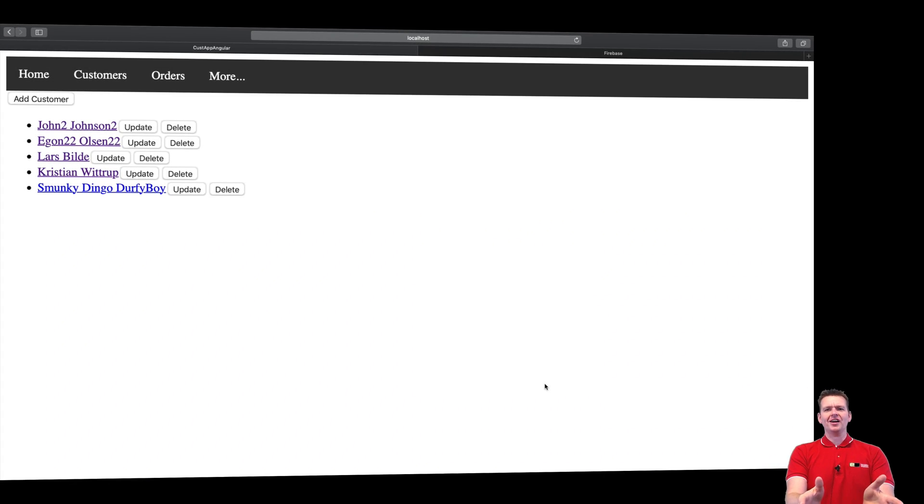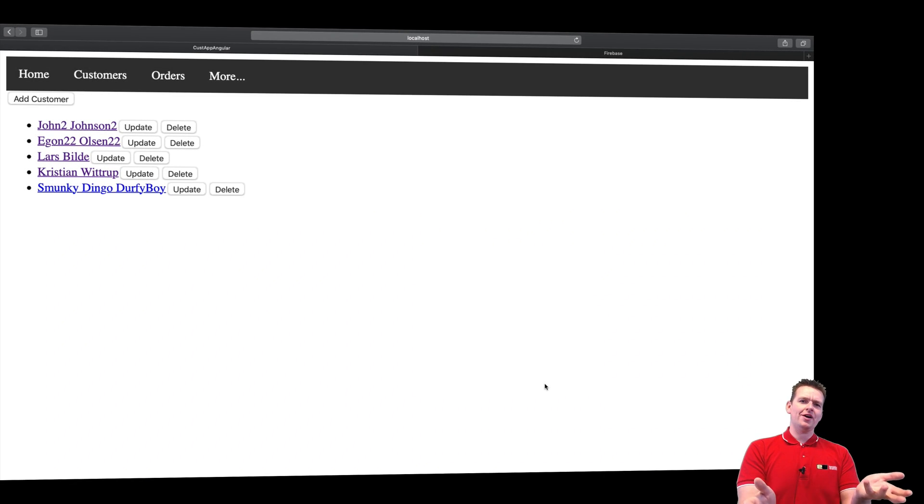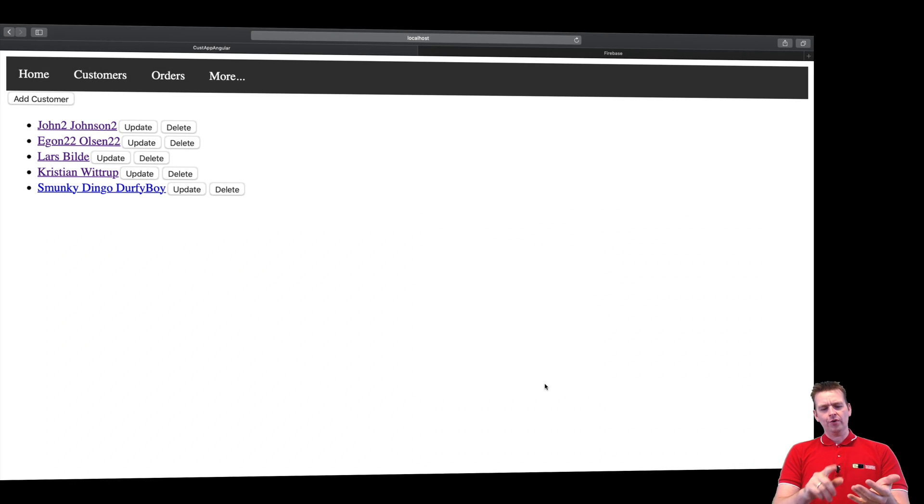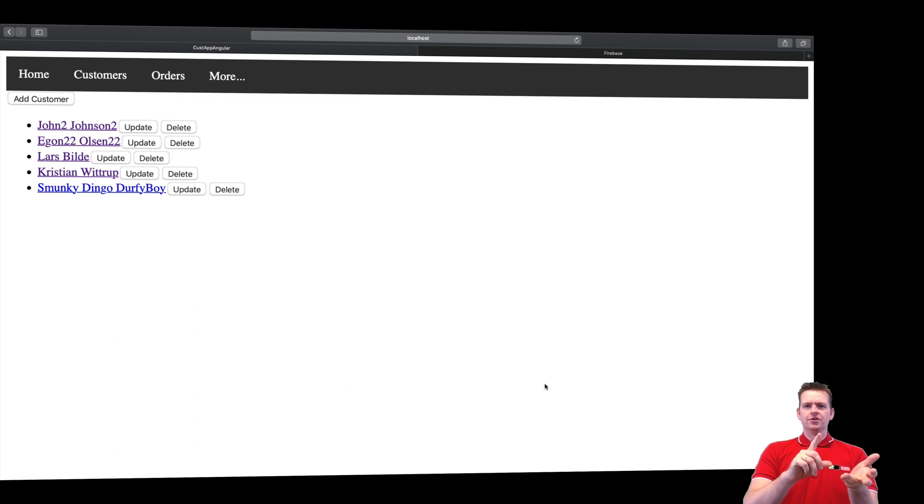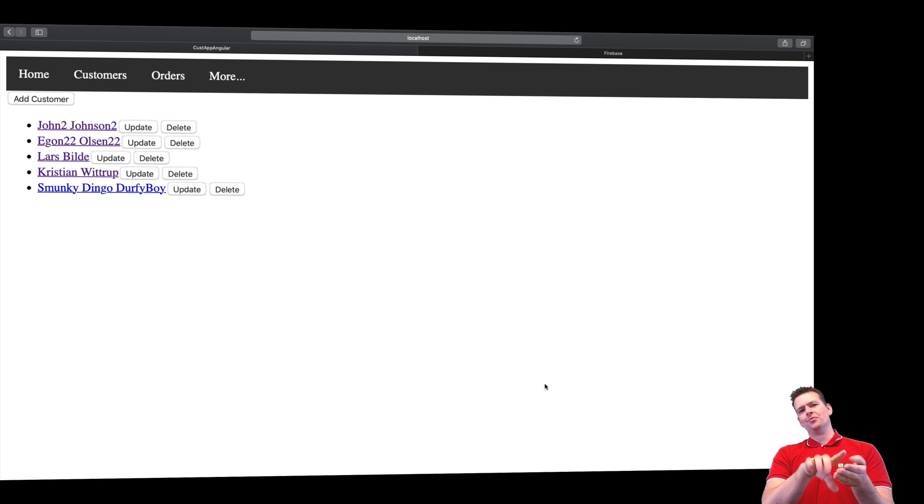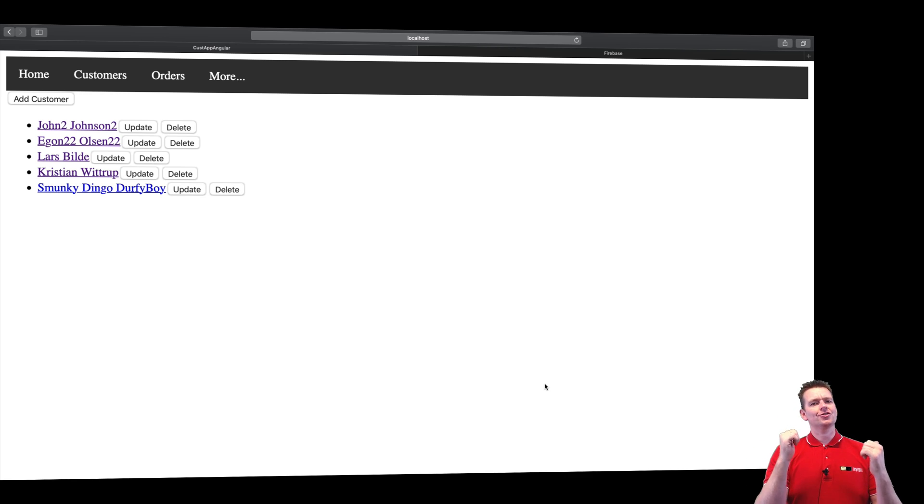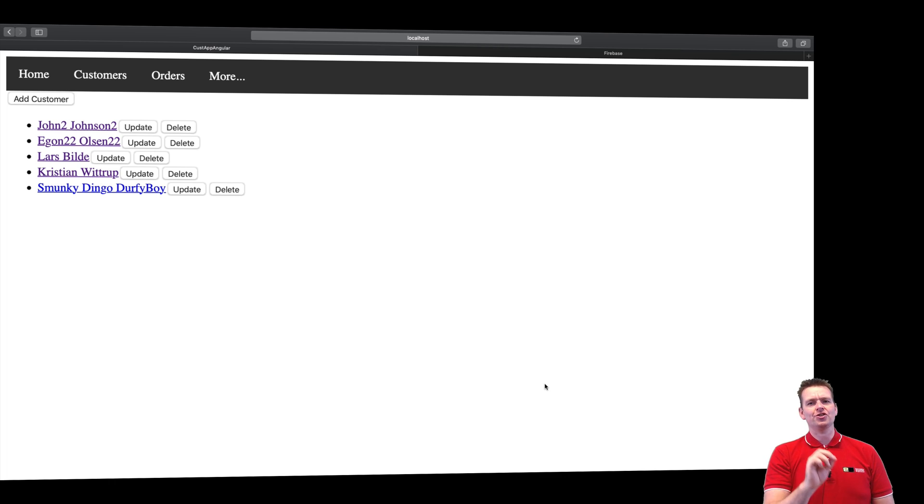Welcome back. Let's discuss the value of this application we have right now. We can create customers, we can read customers, we can update customers, and we can delete customers. We are so good. We've done so much great work right here.